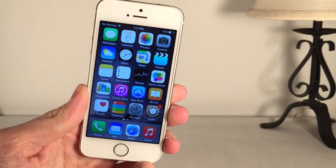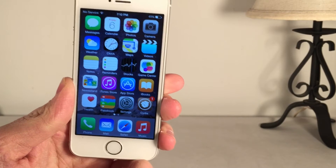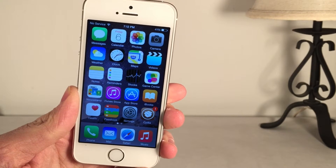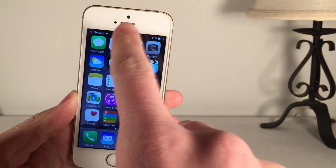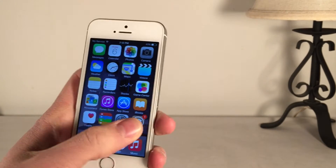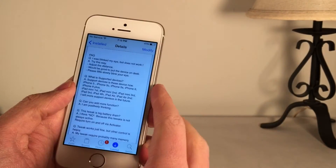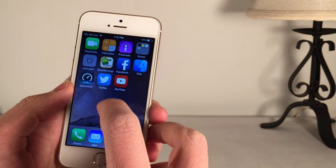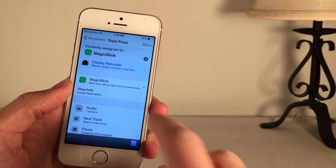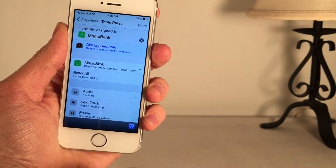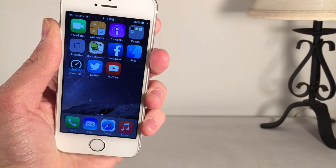Next up, we have Magic Blink. It's available in Cydia for $2.99, and this tweak blew my mind when I used it. Basically, it will allow you to control your iPhone by blinking your eyes. I know that sounds absolutely crazy, and it may not be the most practical thing, but it's really cool to see that it actually works. It uses the front-facing camera on your device. To check compatible devices, open Cydia and go to the page. After installing, go into Activator, choose an action — I use Triple Press on the Home button — and assign it to Magic Blink.